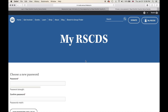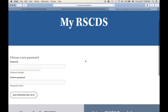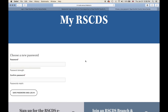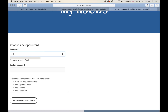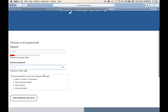After clicking on the link, I am taken to the 'Choose a New Password' page through My RSCDS. It shows that the password strength is a little weak, but you can make yours any one you like. A recommendation is to make your password stronger — at least 12 characters, with uppercase letters, numbers and punctuation. Most importantly, please remember your password and keep it in a safe location.